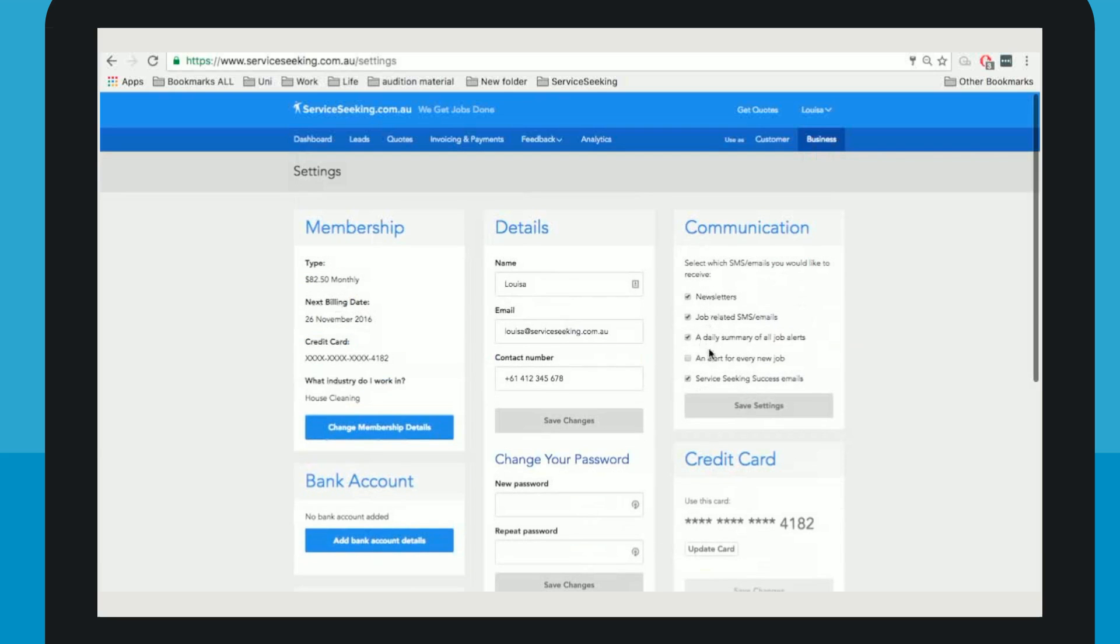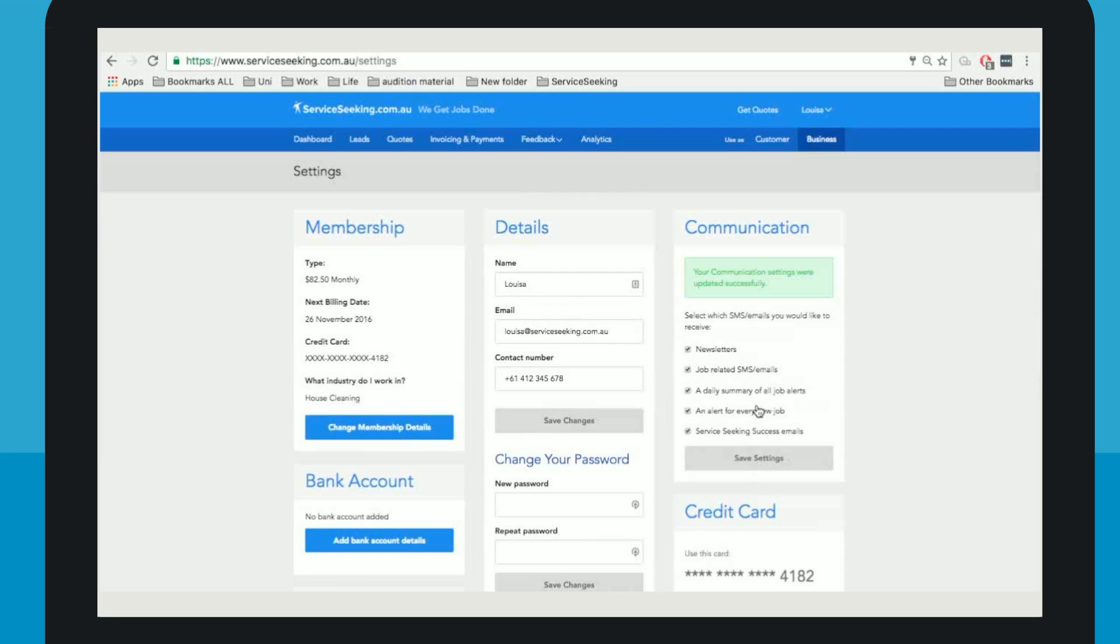Above this are the options of how you would like to receive information about potential jobs and information that keeps you up to date with serviceseeking.